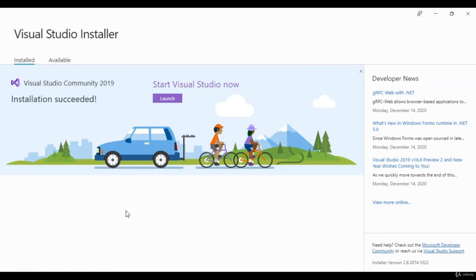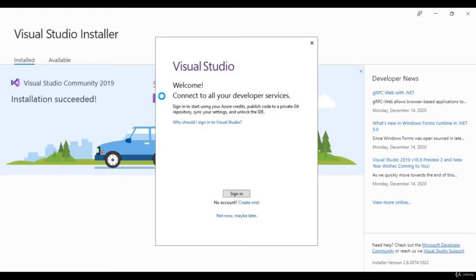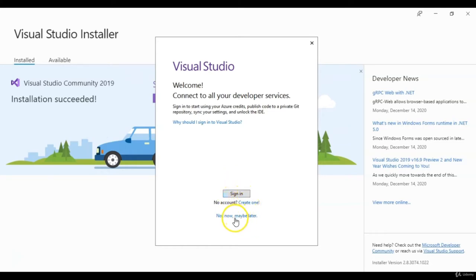Now that the installation is done — it's been about an hour — we'll go ahead and click Launch. Here we just need to sign into Visual Studio. If you don't have a Microsoft or Visual Studio account, go ahead and create one, or you can come down to 'Not now, maybe later.'